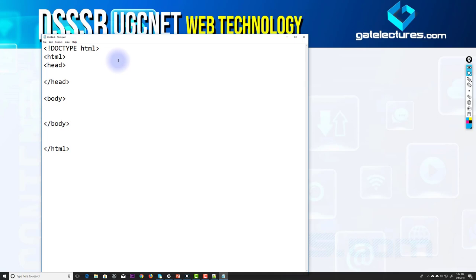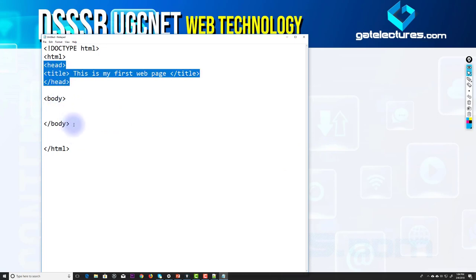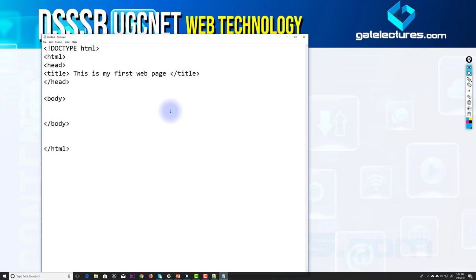In the head section we represent information about the document, like the title of the web page or metadata. For example, I'm writing a title tag with the text 'This is my first web page' and closing it with slash title. Whatever is written inside the title tag will be shown in the title bar of the web browser.